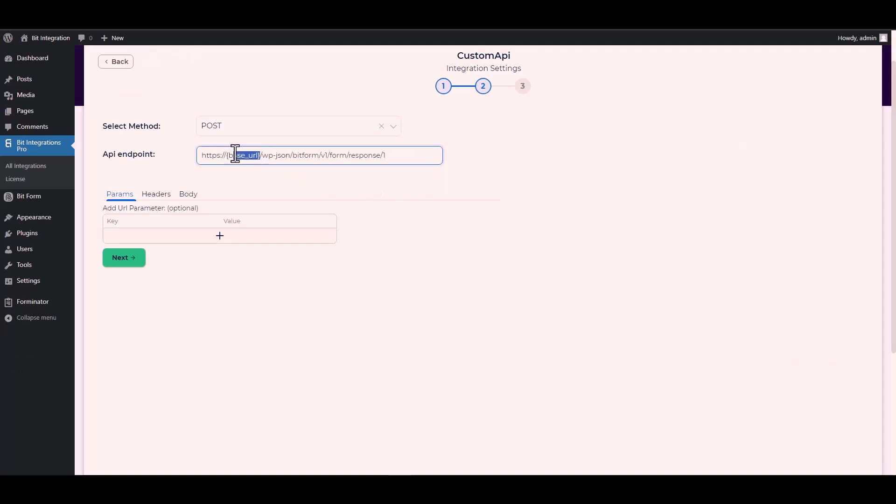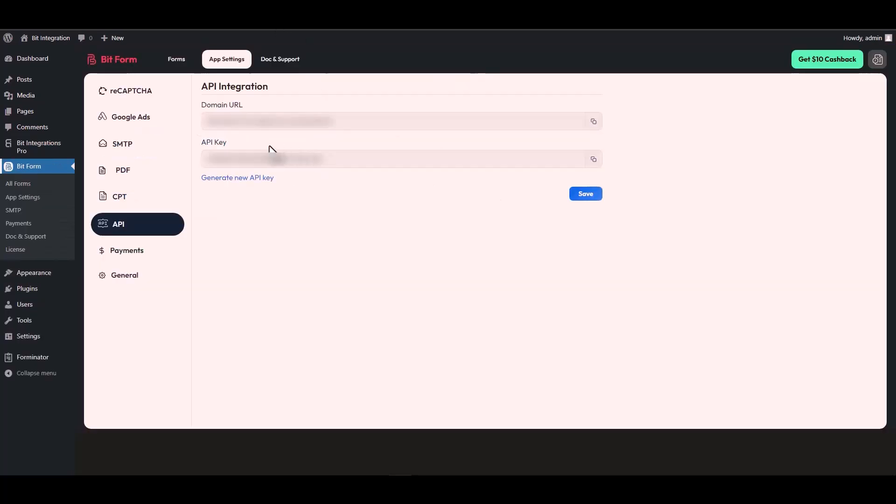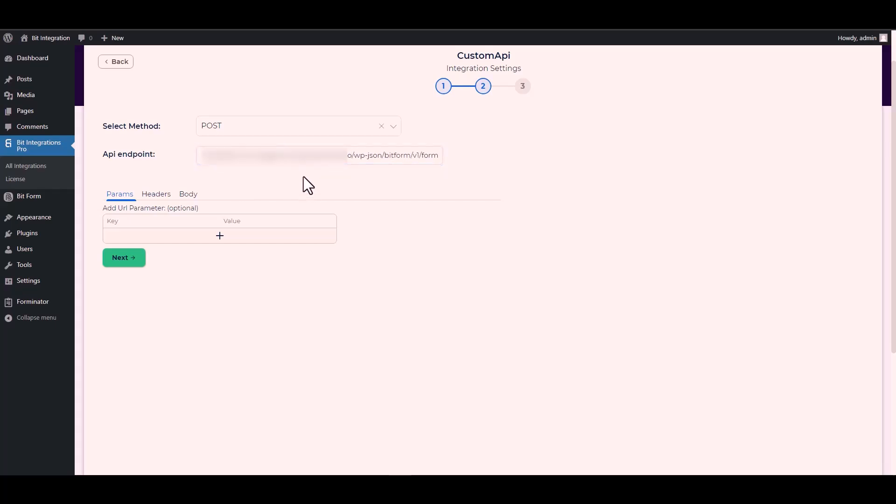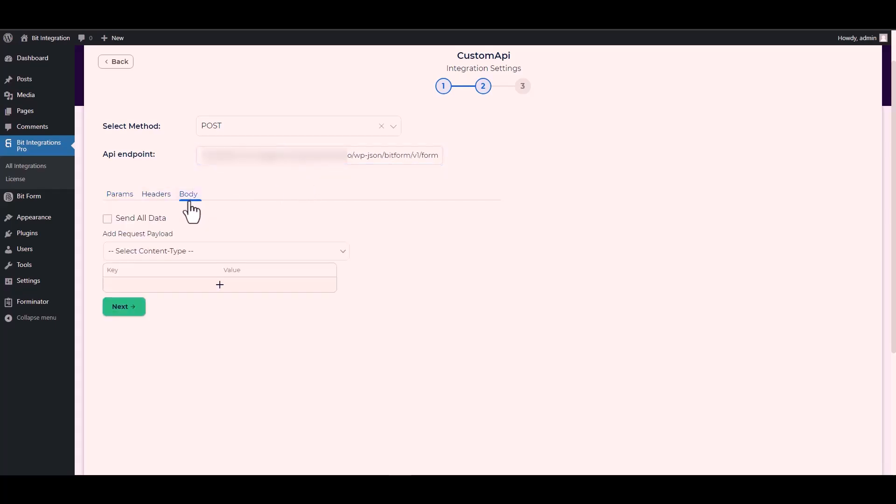Give the base URL by going to the Bit Form API settings, copying the domain URL and pasting it on the integration site to replace the base URL.